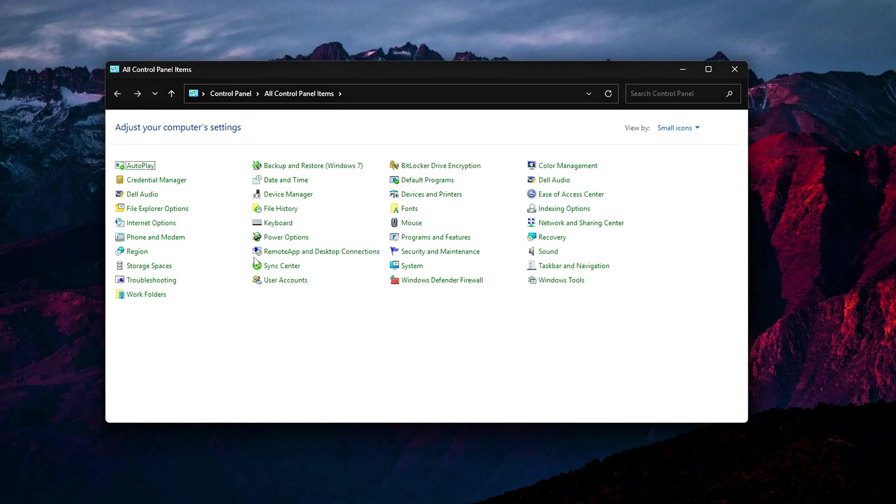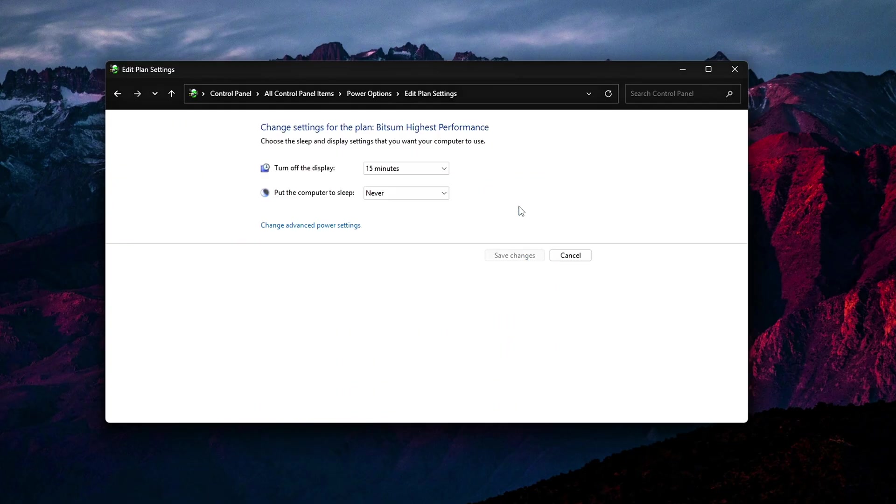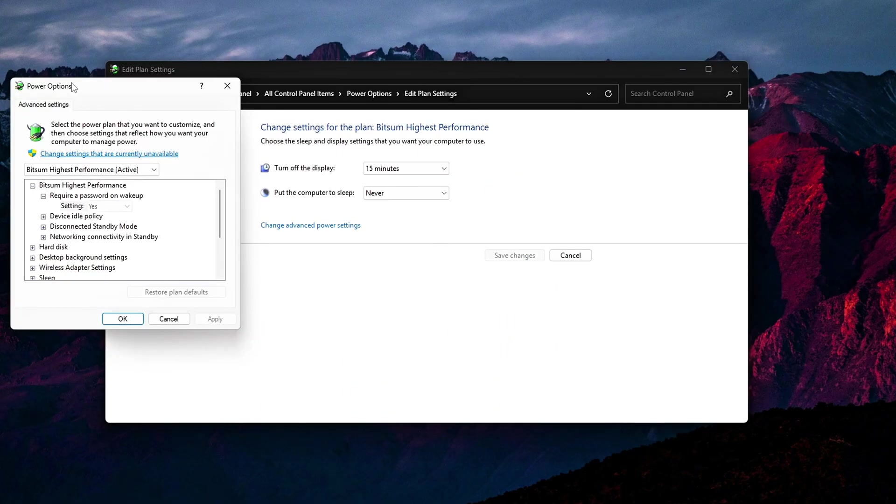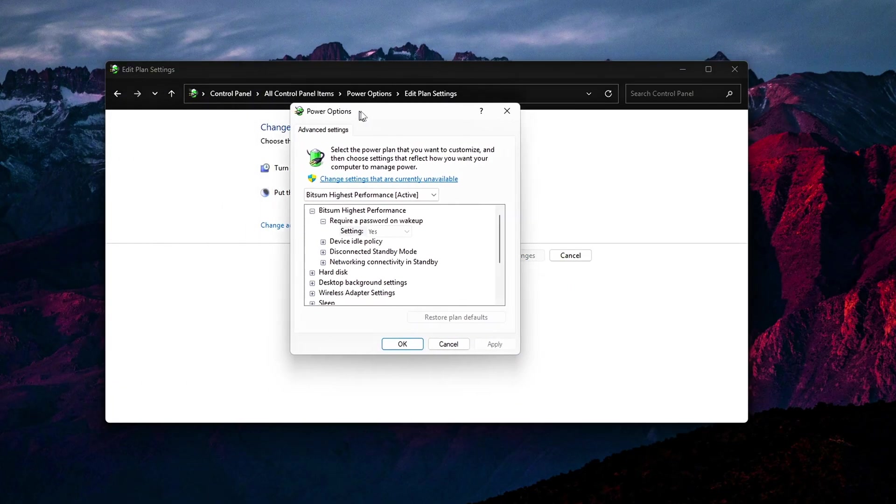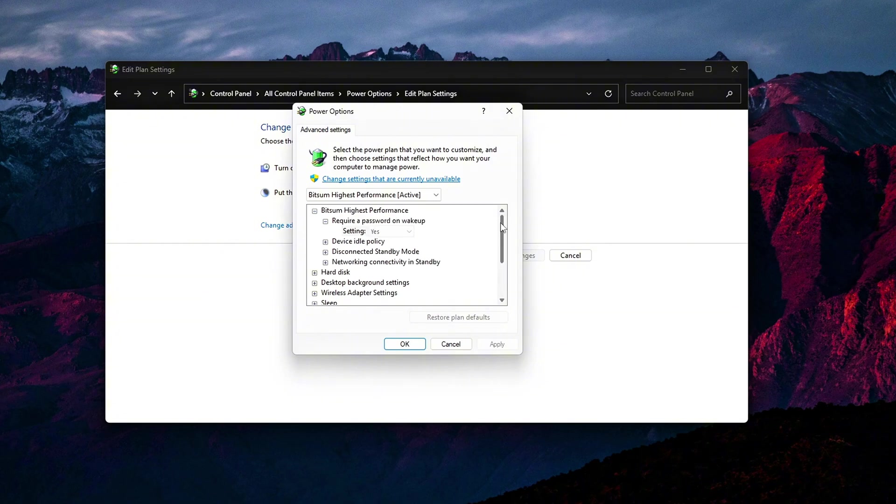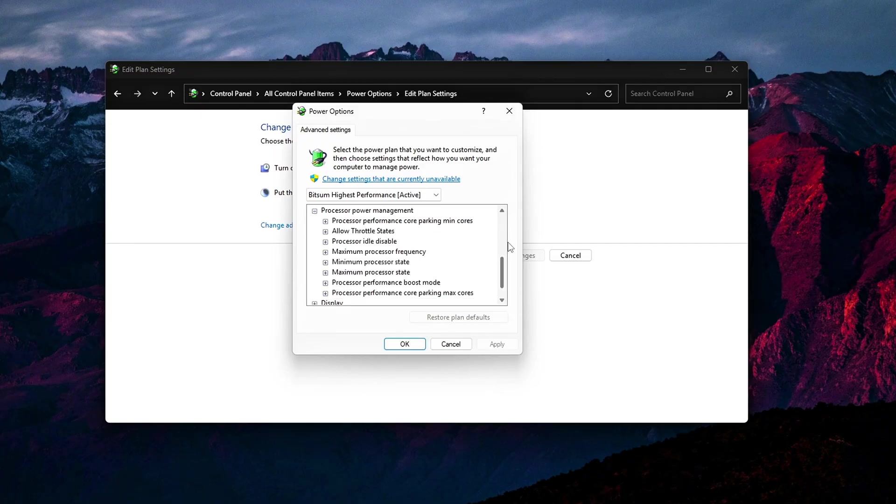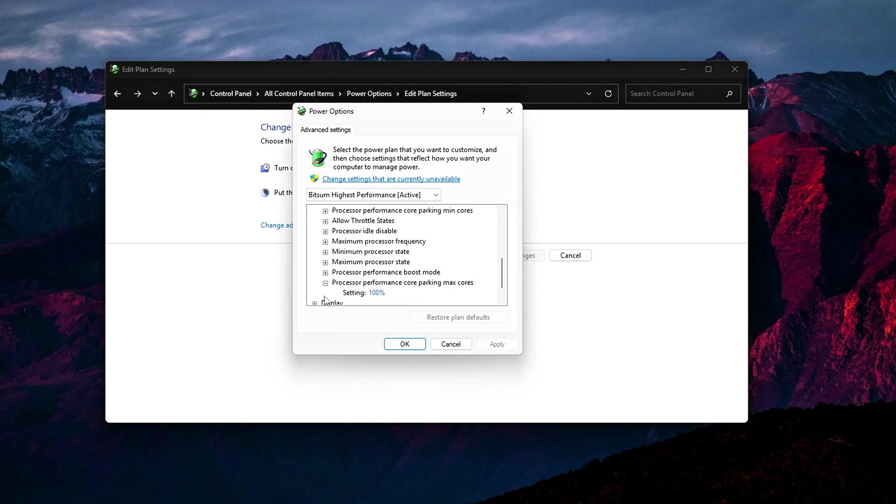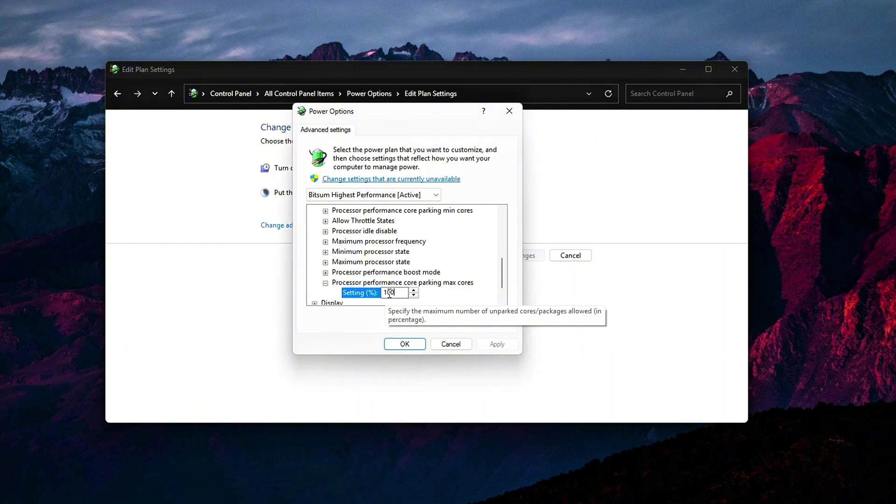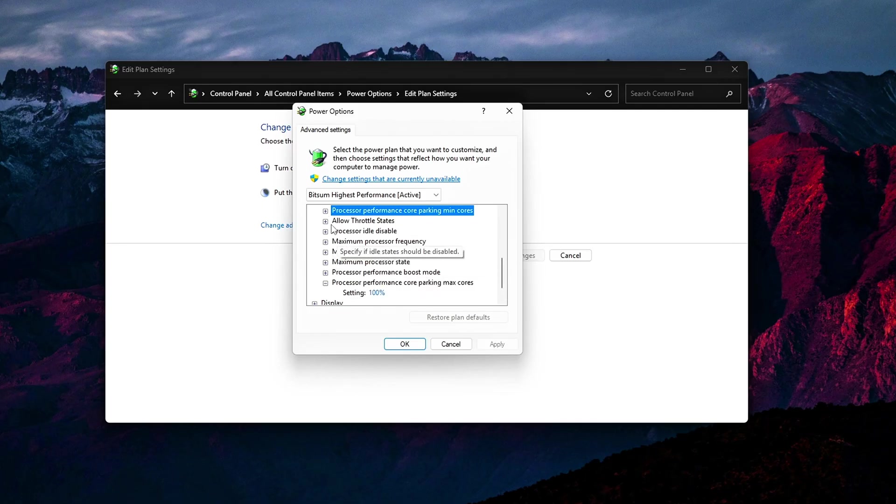Once you've made these changes, restart your system for them to take effect. Then, go to Control Panel, Power Options, Advanced Settings, and fine-tune these newly unlocked settings for optimal performance. By doing this, you've removed many of the hidden power limits that Windows imposes, giving you more control over how your CPU performs.